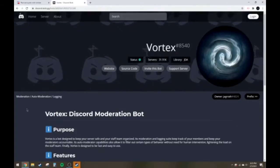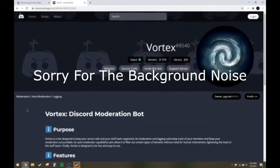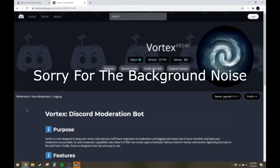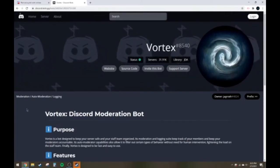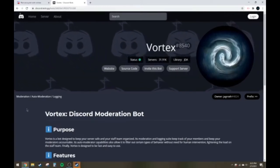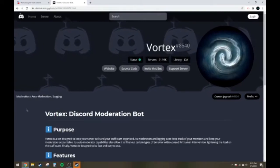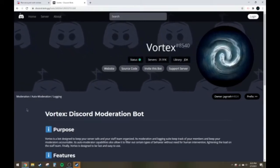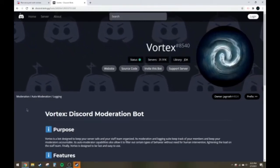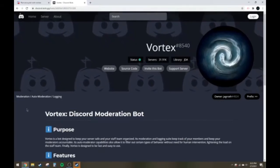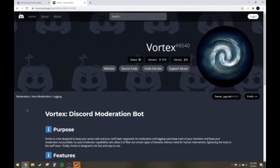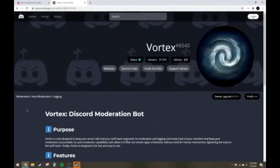Welcome to a little tutorial here on how to set up the Vortex Discord bot. If you're watching this video, you've probably been in a similar situation to what I have, in which you need a good bot to moderate your server and it's really dedicated to do that.